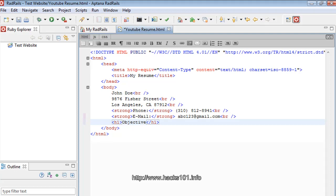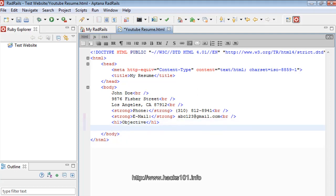Let's use H1 and write 'Objective' as a heading. Then below that let's write the objective text: 'Looking for a job in web development.' That's our objective section done.